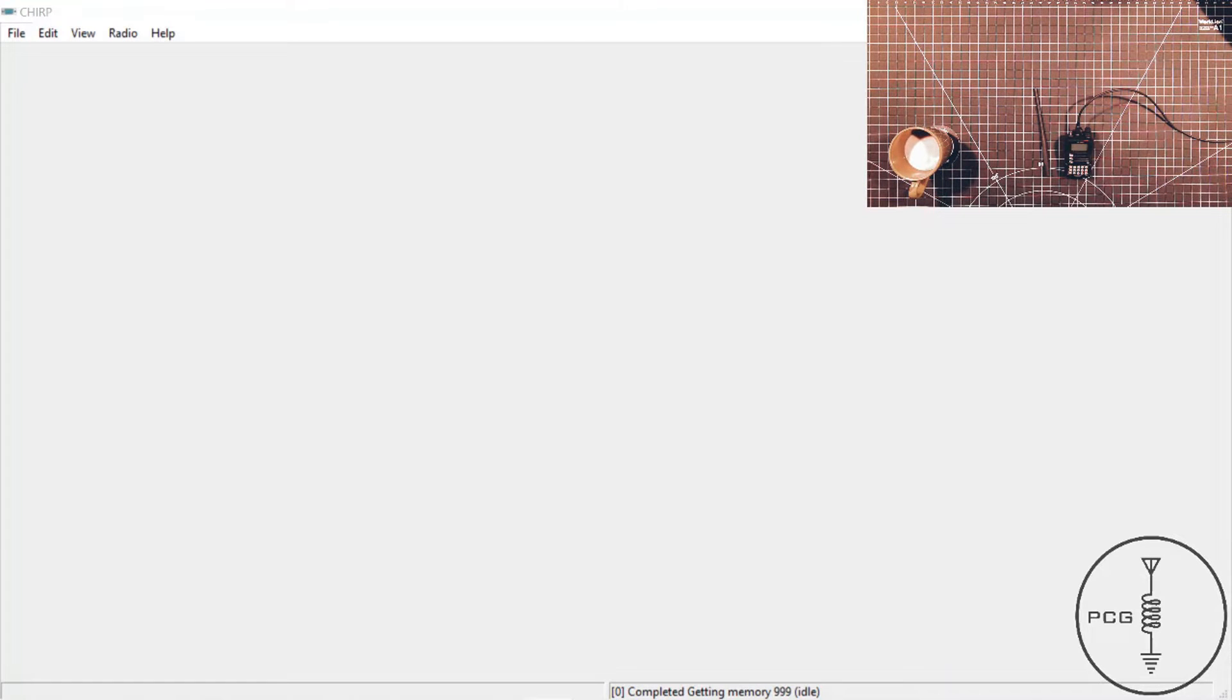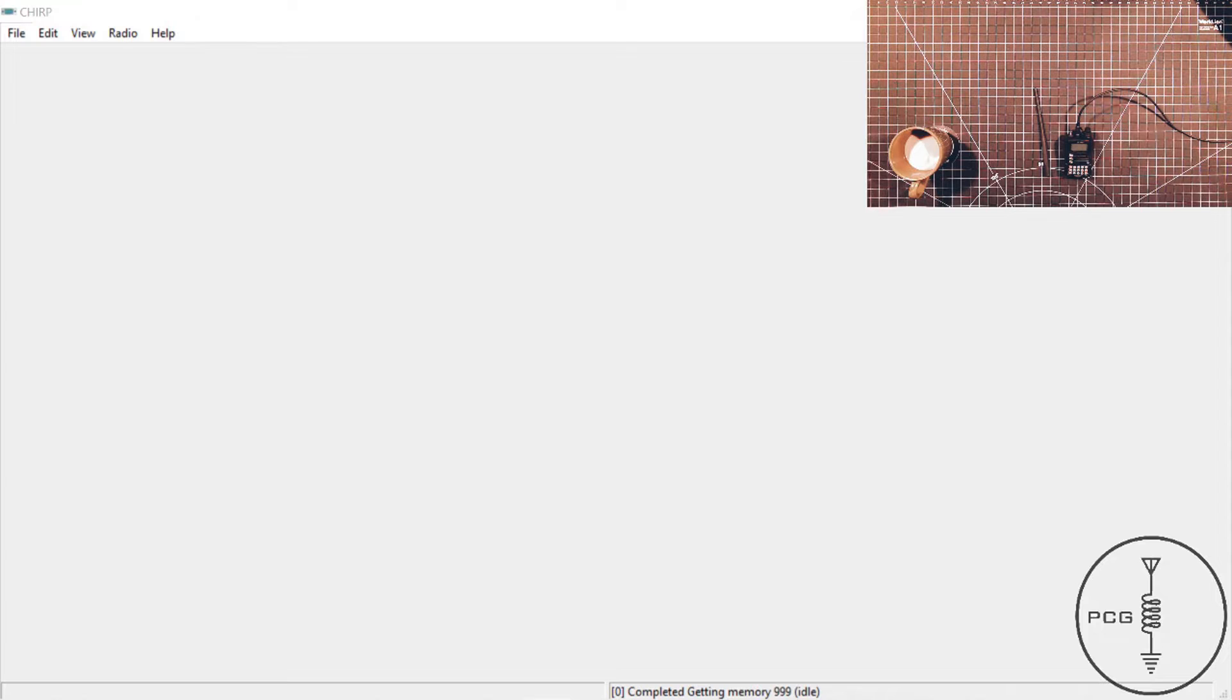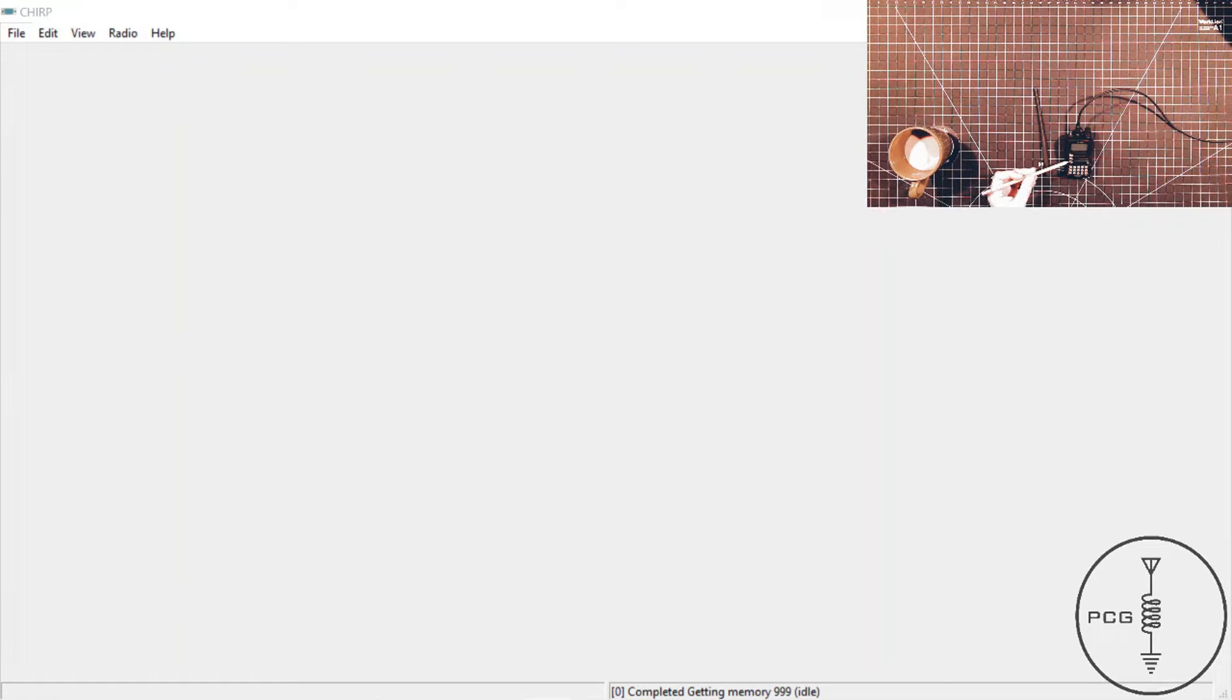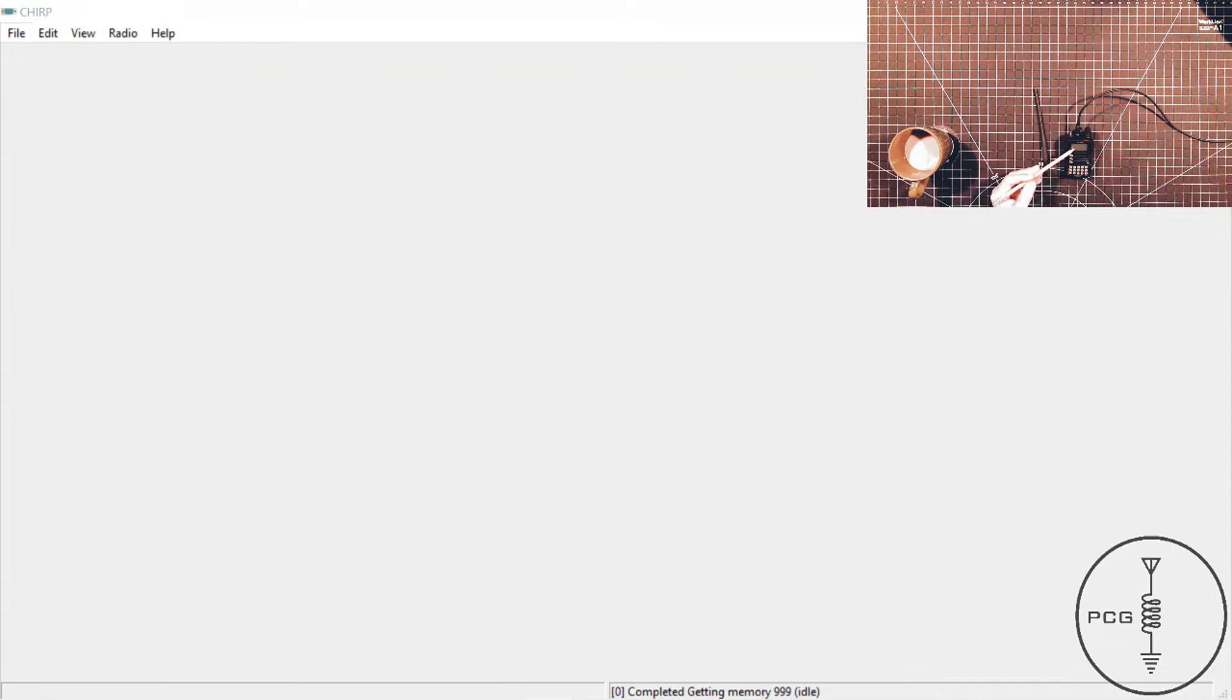Now let's take a look at the steps for getting the VX-6R to communicate with CHIRP, and I will walk through these steps briefly. You will press and hold the FW key, and while you're holding that key down, press the power button, and you will see clone on the display.